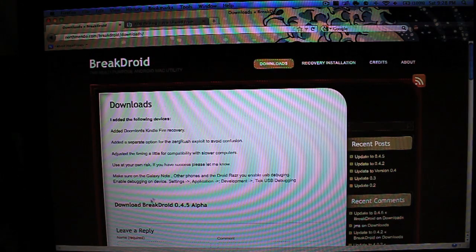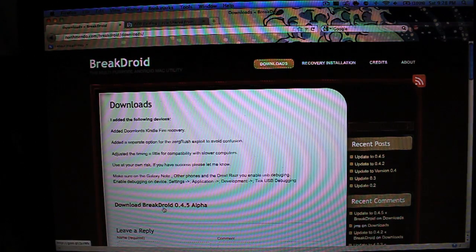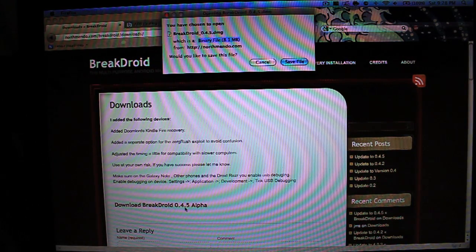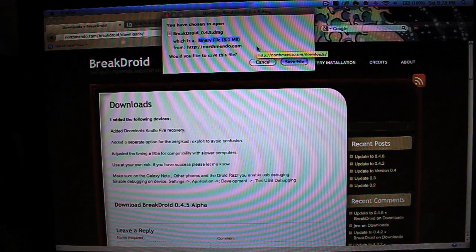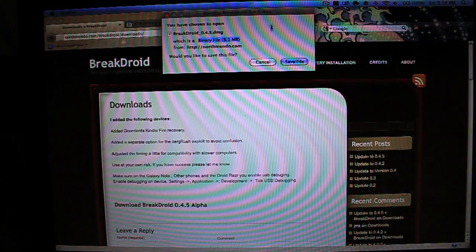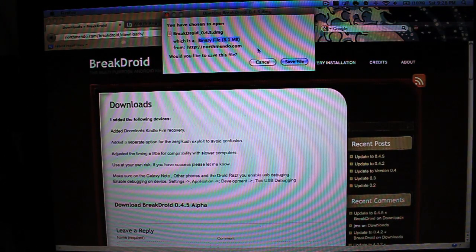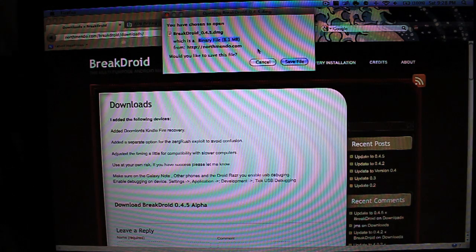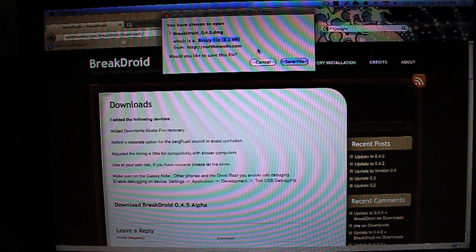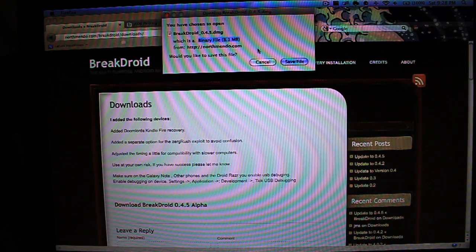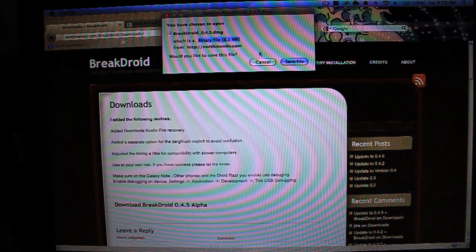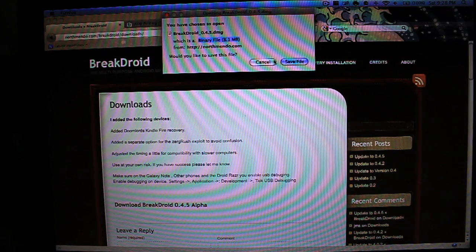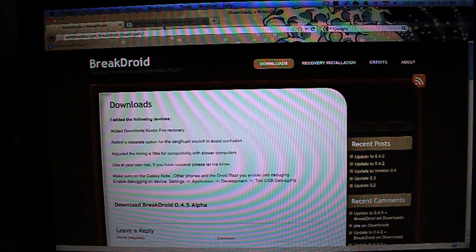So first order of business is to download Breakdroid 0.4.5 alpha. Now it is alpha, but it is actually really stable and runs really smoothly. I've done this root about four times now just to double-check everything, and it works great. So just save that file, then drag it to your desktop.